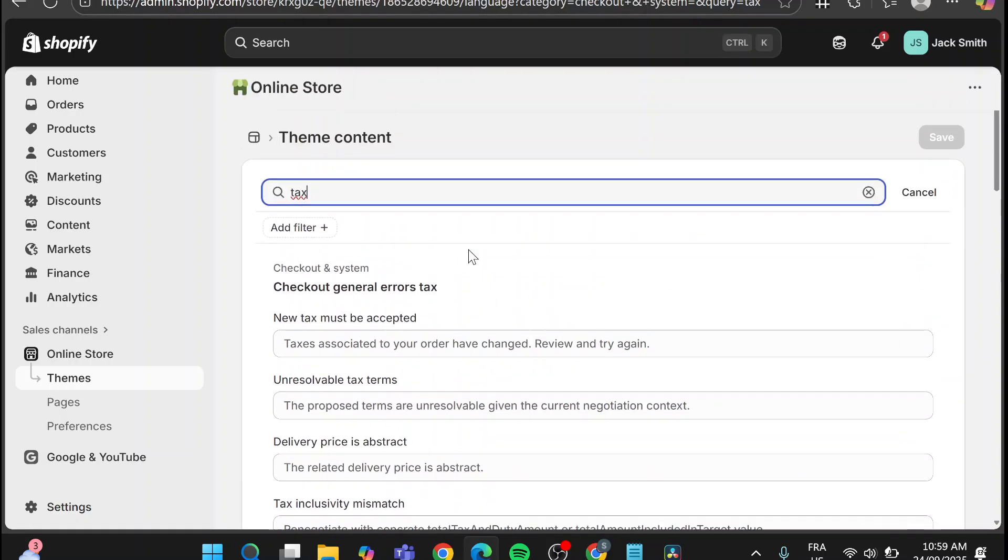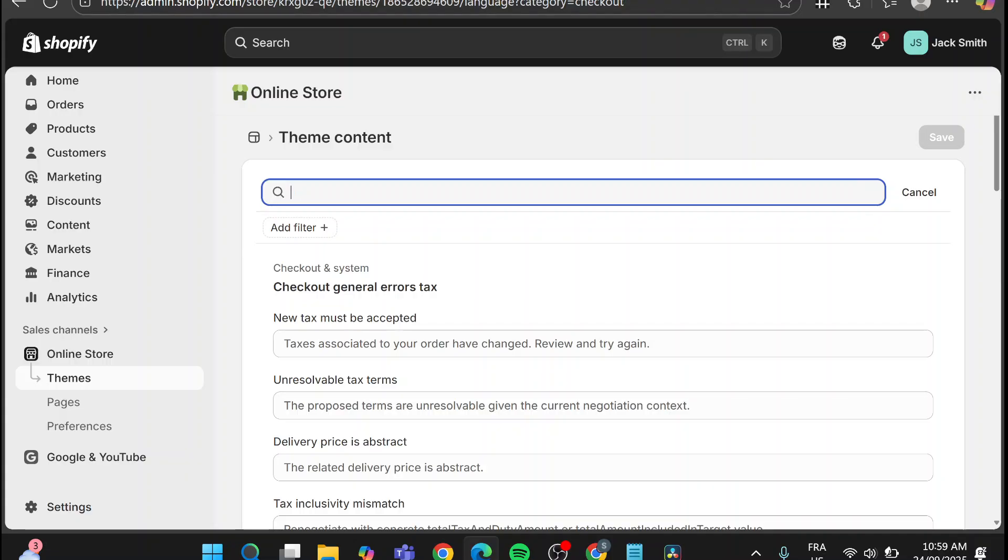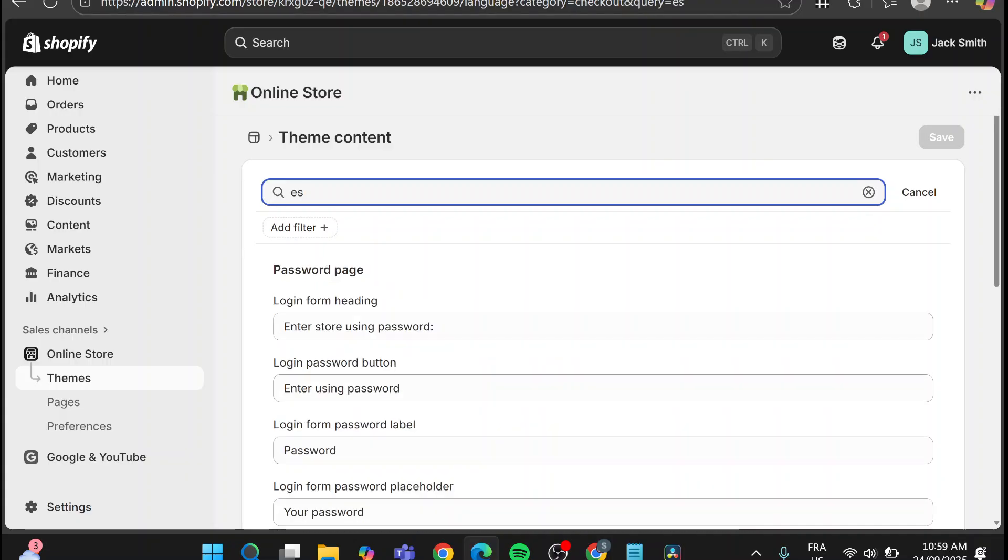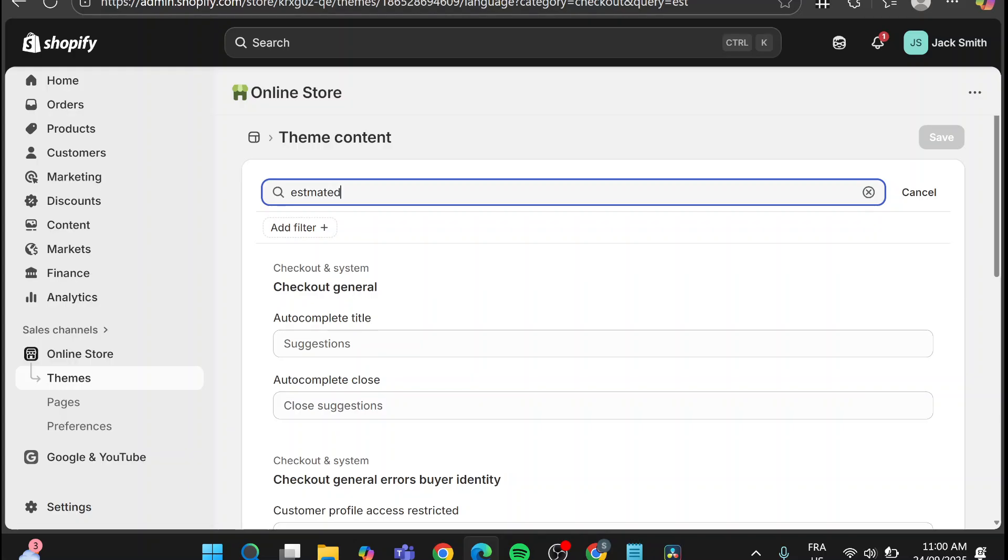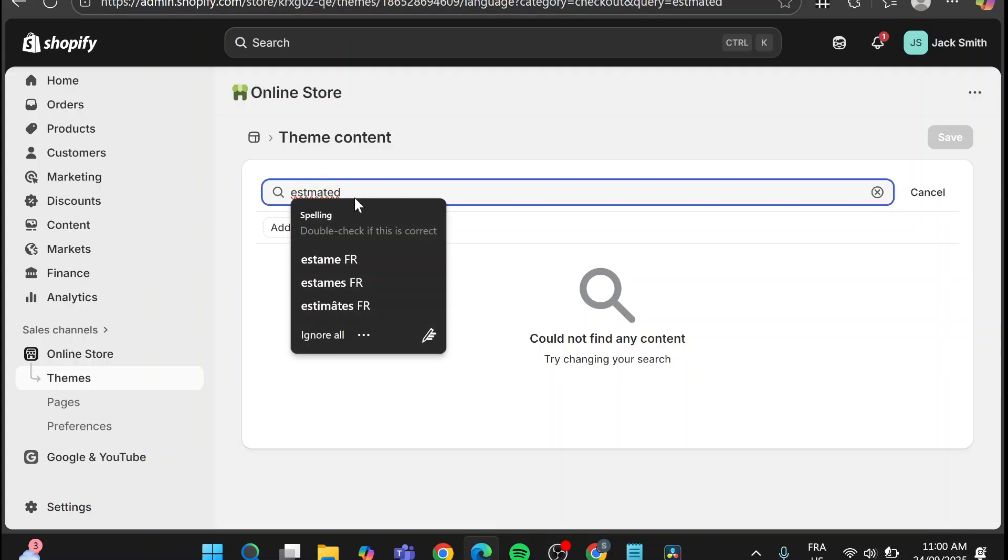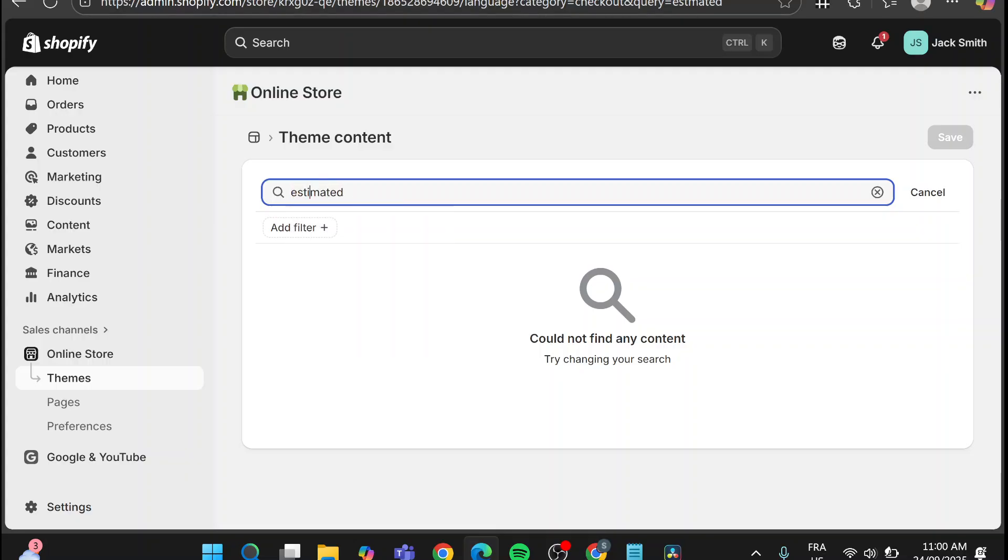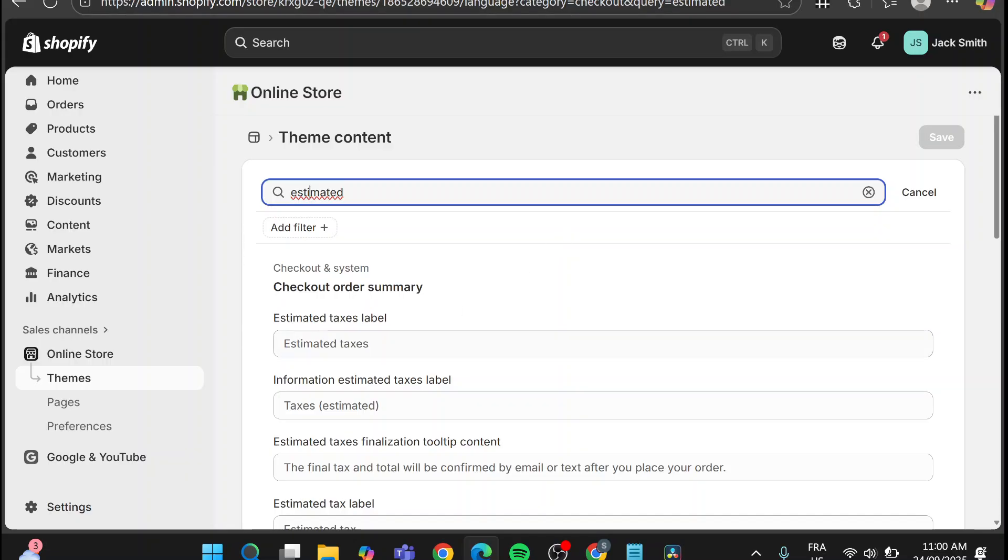We're going to head over estimated or we are going to type in estimated and/or estimated taxes. As you can see this is it: estimated taxes label.